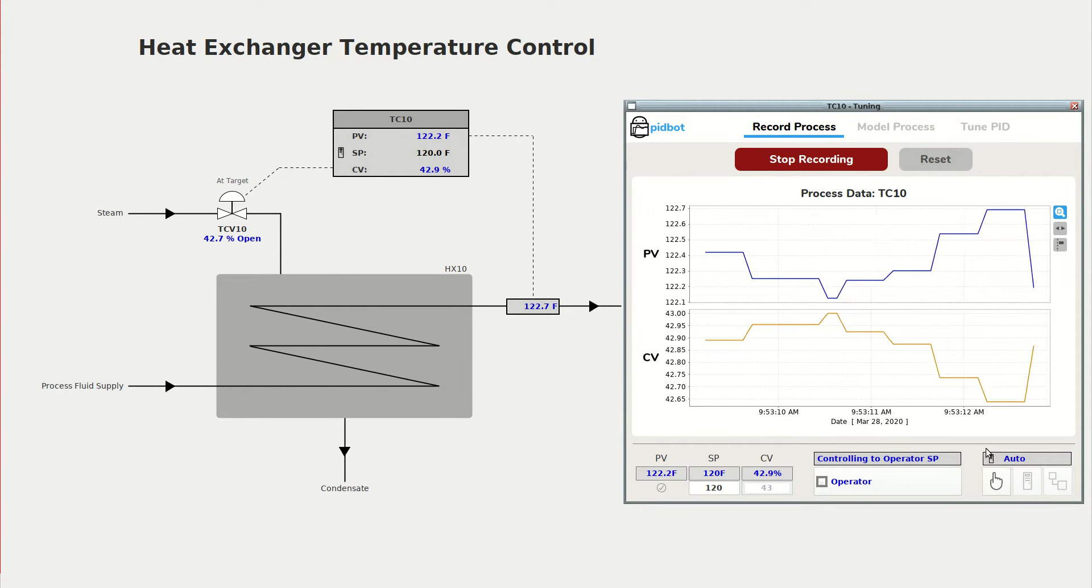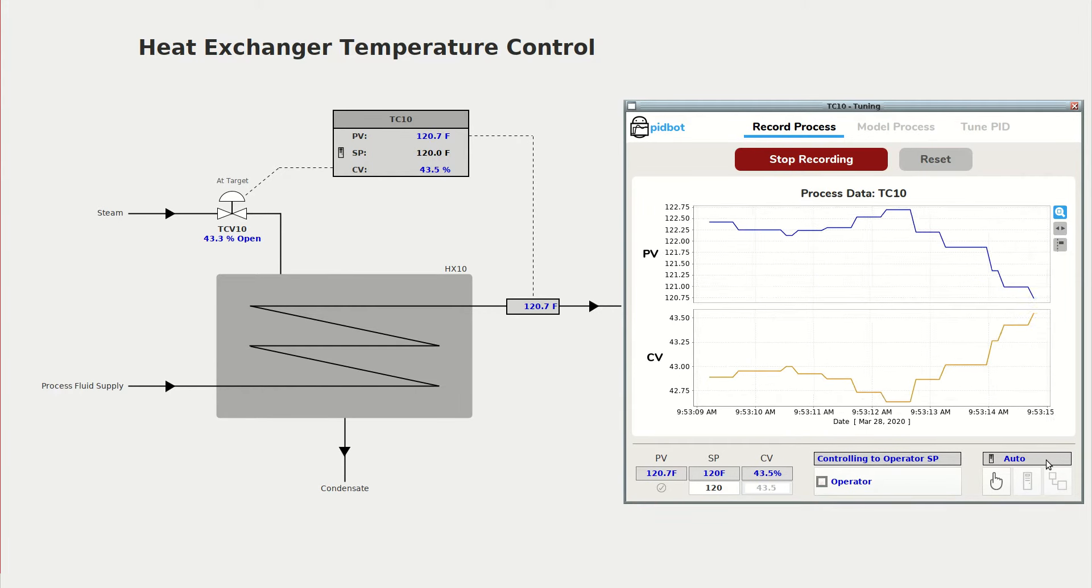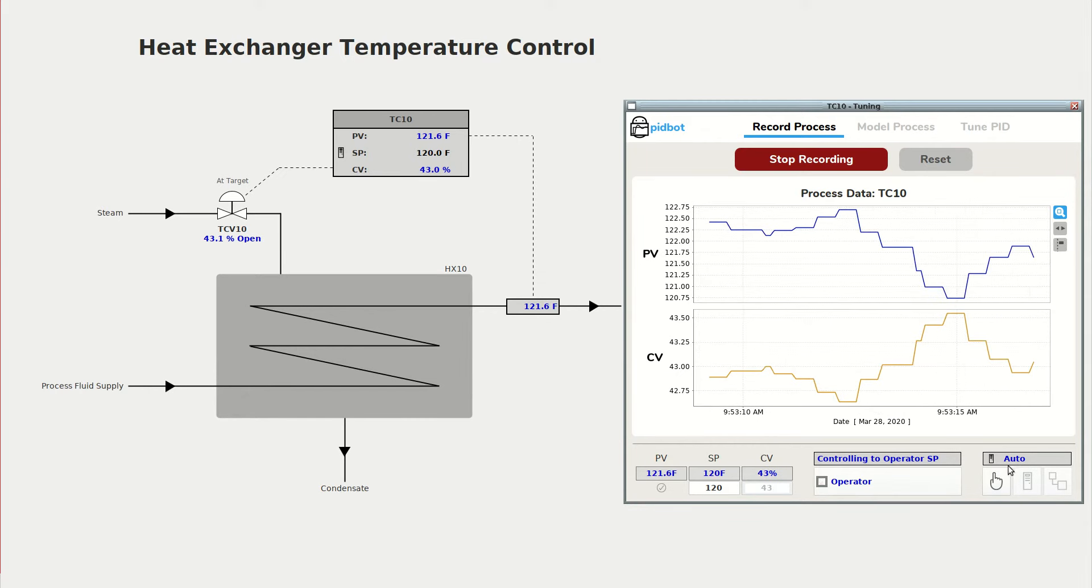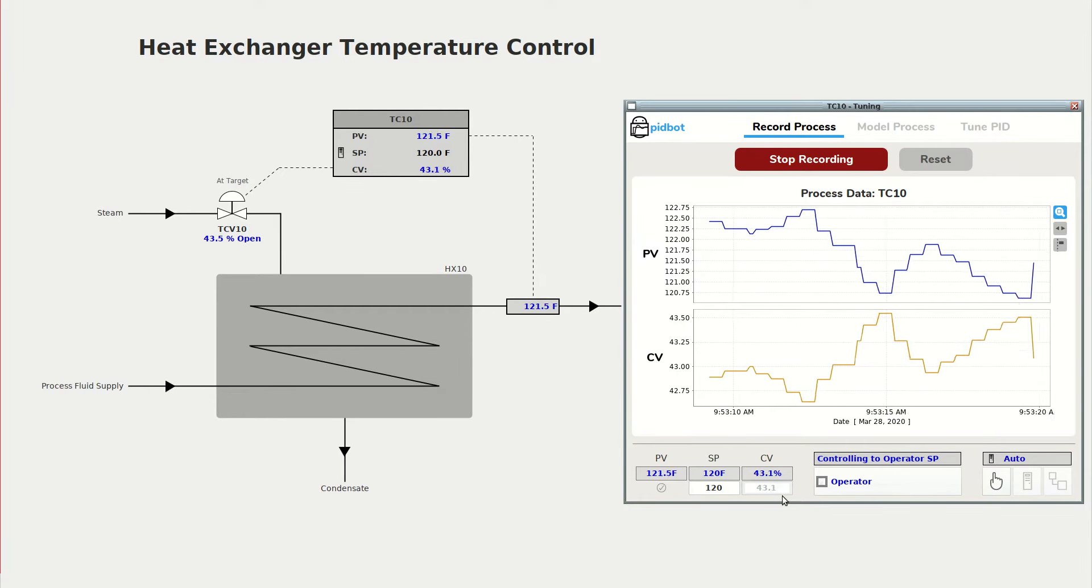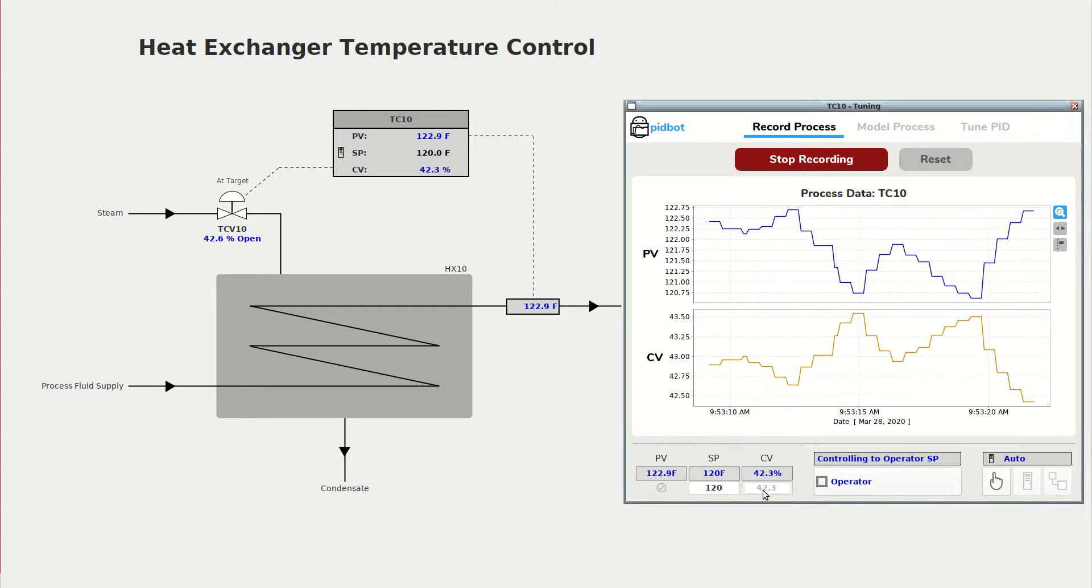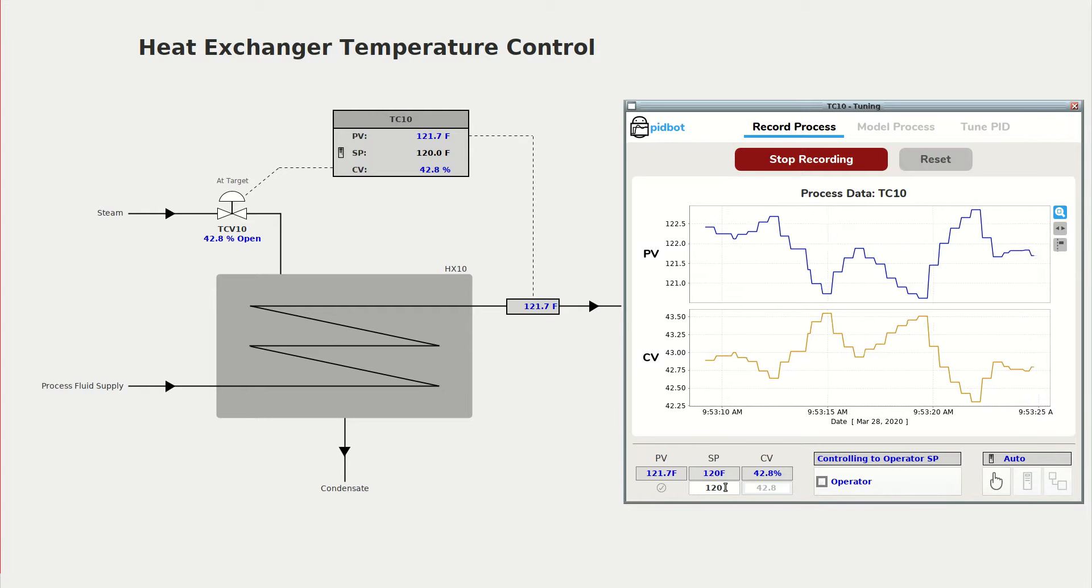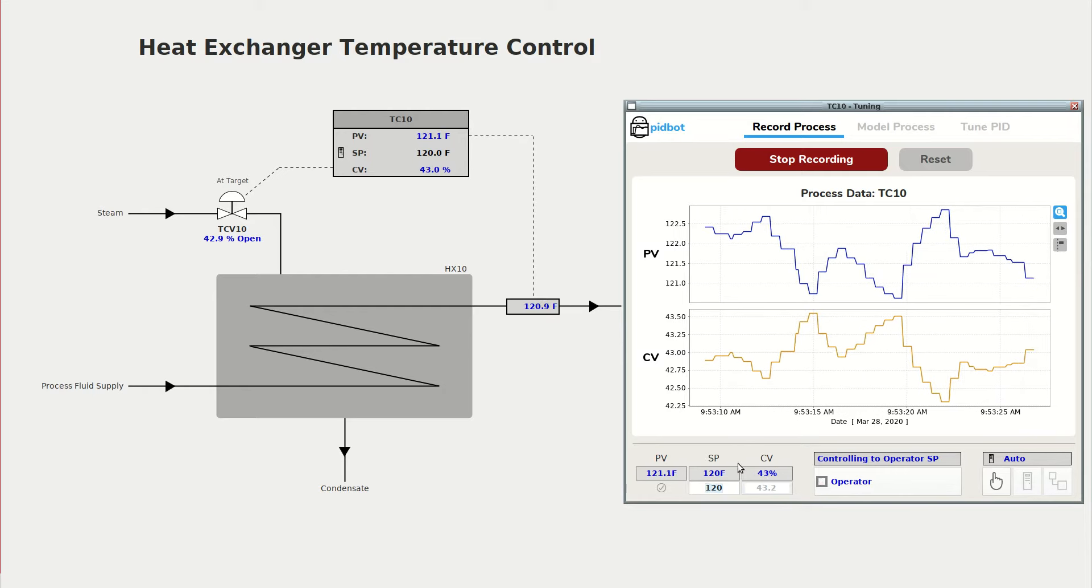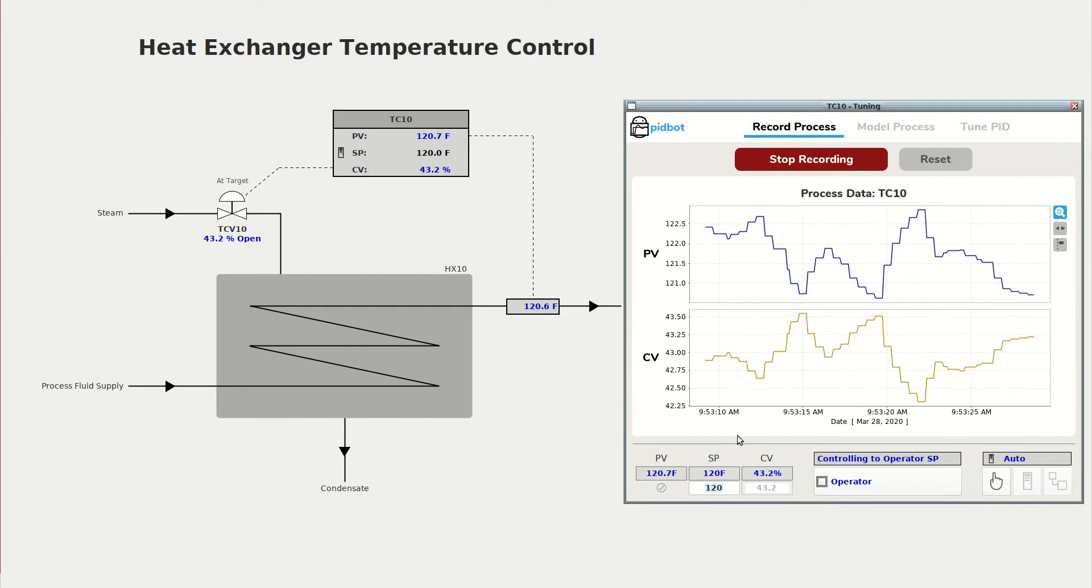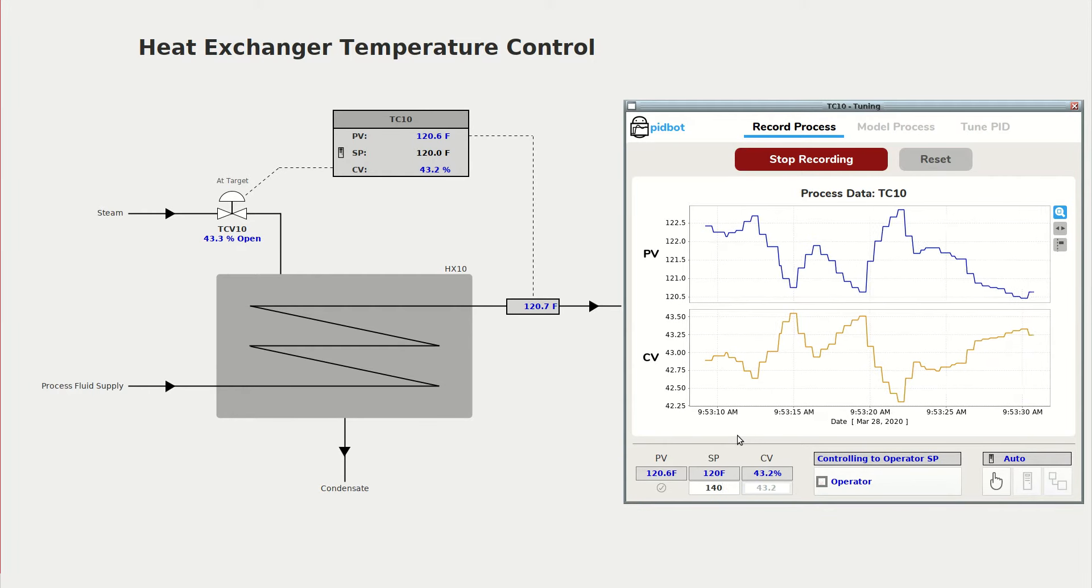At this point in the other videos we changed the PID from auto to manual and then bumped the CV. In this case we're going to leave it in auto and I'm going to change the set point from 120 degrees to 140 degrees.